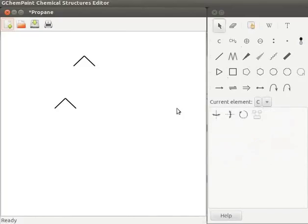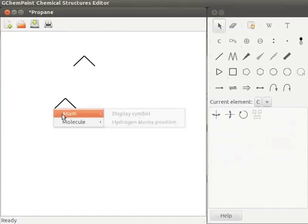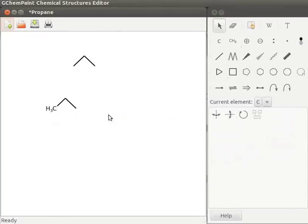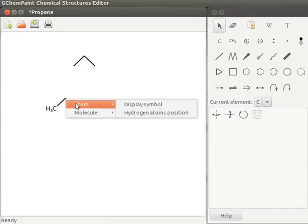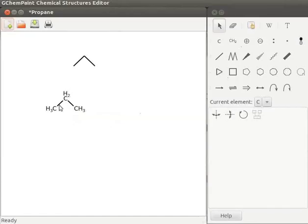Let us now display atoms at each position on the chain. Here we have three positions to display atoms. Right click on the first position. A submenu opens, select atom and then click on display symbol to display atoms at that position. Likewise, let us display atoms on all positions. Right click, select atom, click on display symbol. Here the structure of propane is drawn.